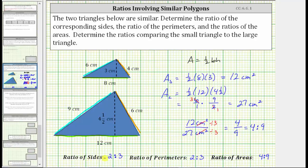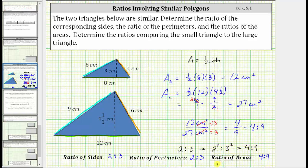Notice how, if we begin with the ratio of the perimeters, which is two to three, and then we square the two and square the three, this does give us the ratio of the areas, which is four to nine. So it is true: the ratio of the areas is always the square of the ratio of the sides or the ratio of the perimeters. And this is not only true for similar triangles — it's true for all similar polygons.